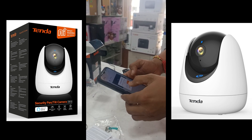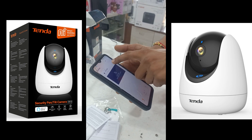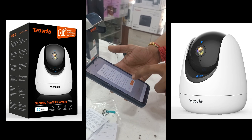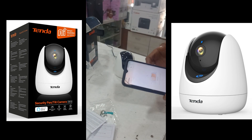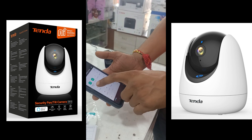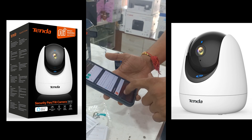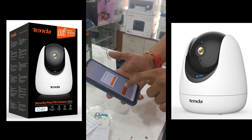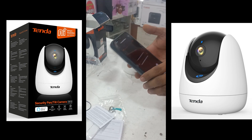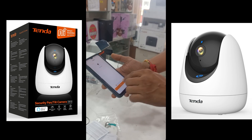Login successfully. Now I have added a device. Click here for device settings. I have removed a previous device. Now I have added a new device. I have scanned the QR code and added a device.